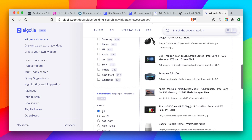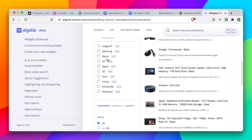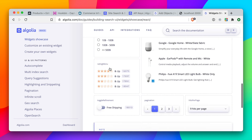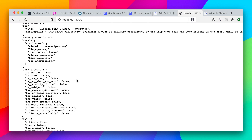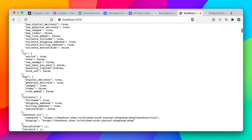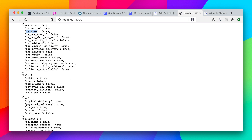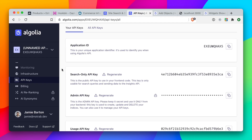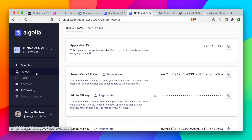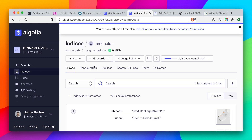We can also toggle between free shipping or not. Looking at these possibilities, we may want to allow users to filter by product category, or toggle between products that are digital or not. If we look at the data and scroll down to the conditionals, we have things for is_free, is_pay_what_you_want, and digital delivery. To make these conditionals usable, we need to configure our Algolia index.